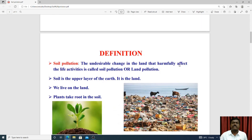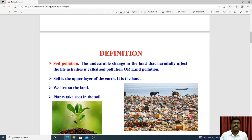First of all, soil pollution is otherwise called land pollution. The undesirable changes in the land that constantly affect life activity is called soil pollution or land pollution. The soil is the upper part of the earth — it is the land that we live on, and plants take root in the soil.